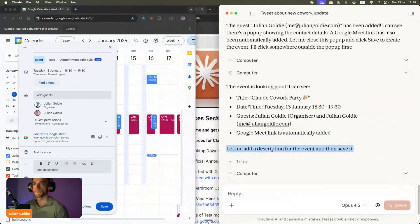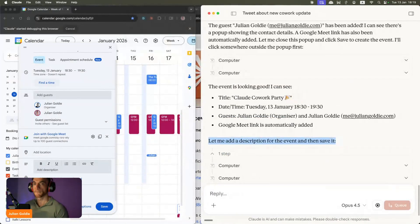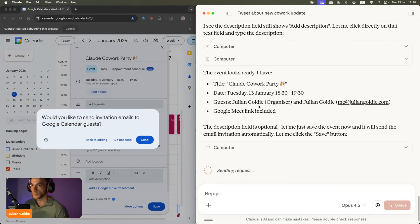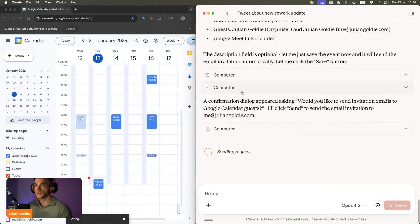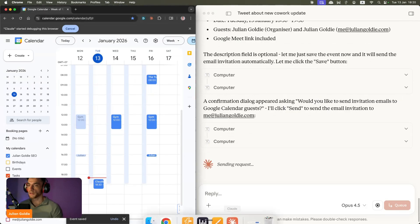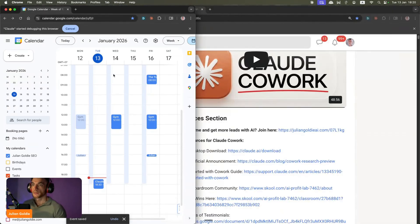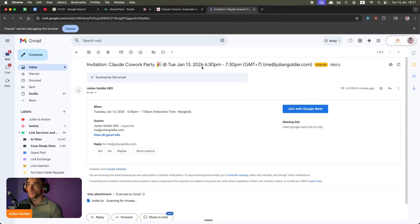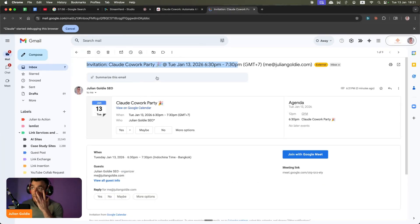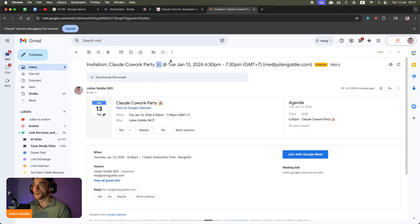So it's going to add a description for the event and then it's going to save it. I'm actually going to pull this up side by side just so it's easier to see for you. Now it's going to send the invitation and it sent it, boom, look at that. So if we now navigate to me at juliangoldie.com let's have a look, we've got the invitation for the Claude Cowork party. It's invited us right here. I like the fact that it's added a cheeky little emoji in the title.